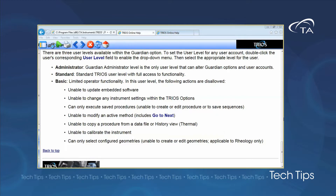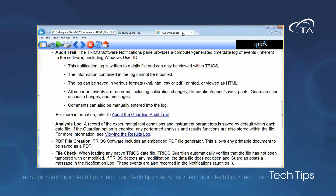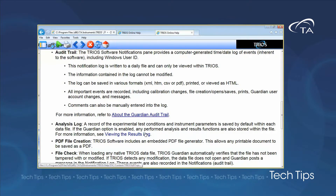The TRIOS Guardian features include the collection of an audit trail, an analysis log, PDF file creation, and file integrity check.